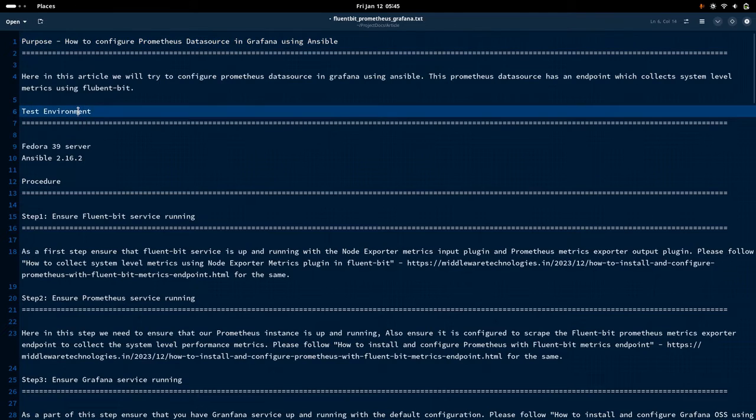I am currently working on a Fedora 39 server with Ansible 2.16.2 running on my local system.